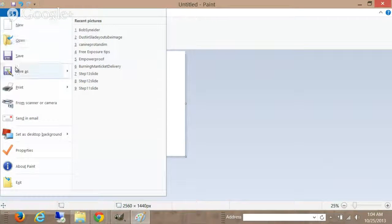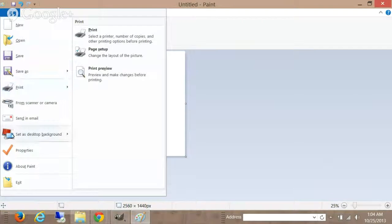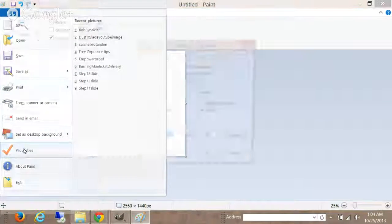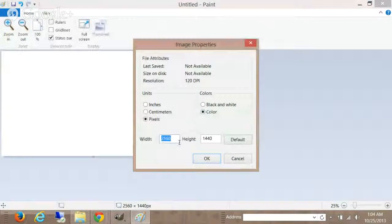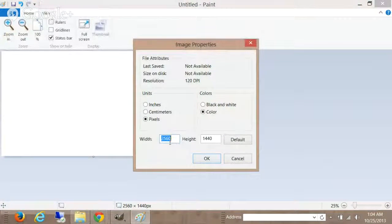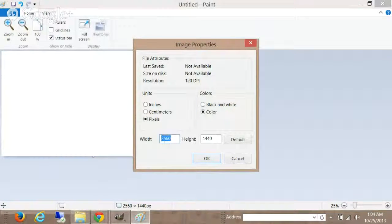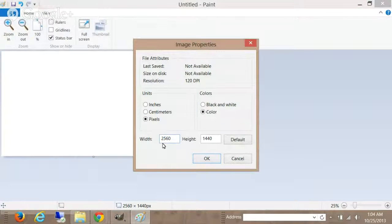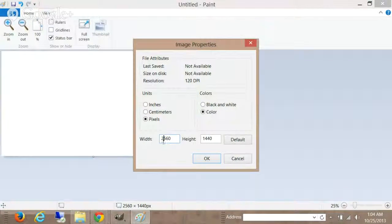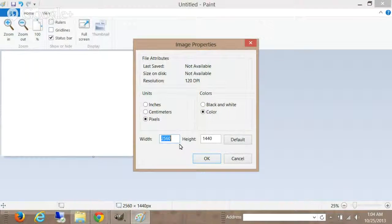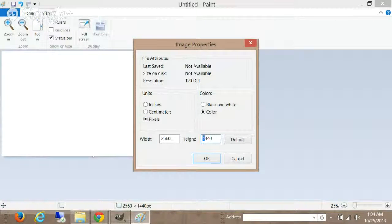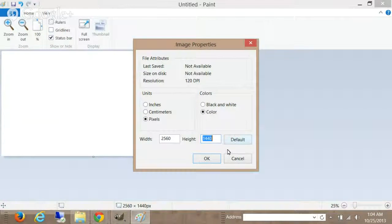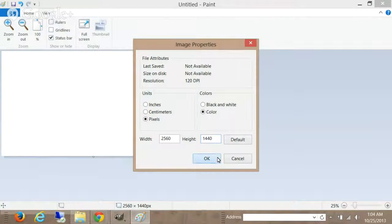So what you want to do is open up Paint on your PC, choose a new file, come down to properties, and you want to change the width and the height. You want to change the width to 2560 and the height to 1440. Click OK.